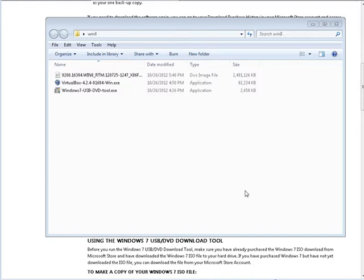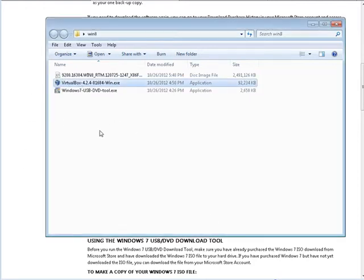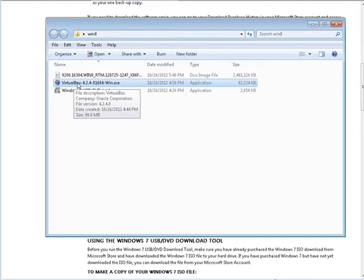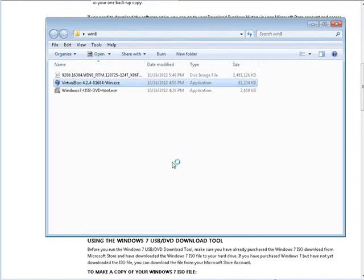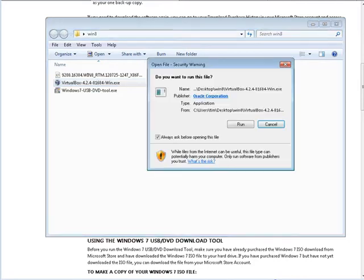In this video we're going to start getting our install ready. The first thing we're going to do is install the virtual machine in VirtualBox that we just downloaded. So double-click here and we're going to run.